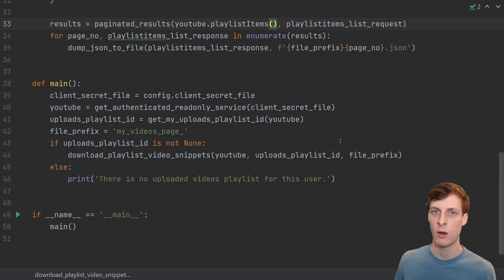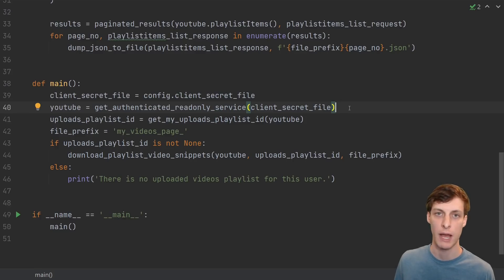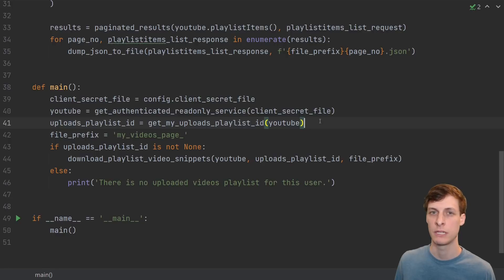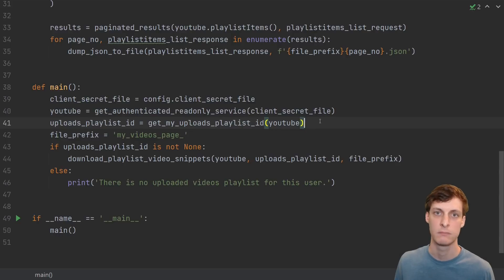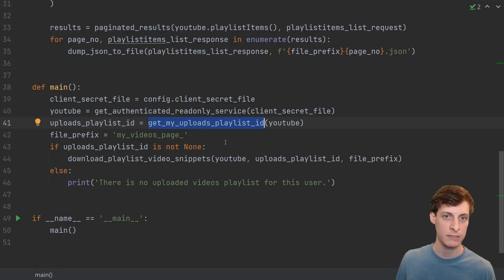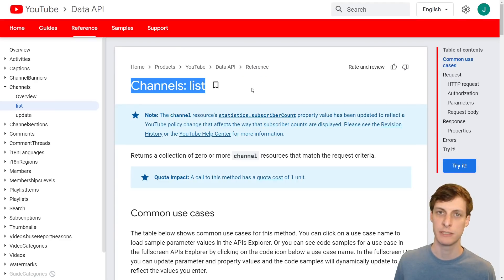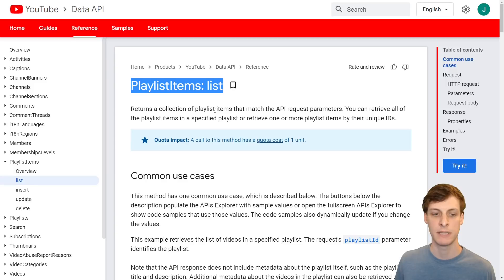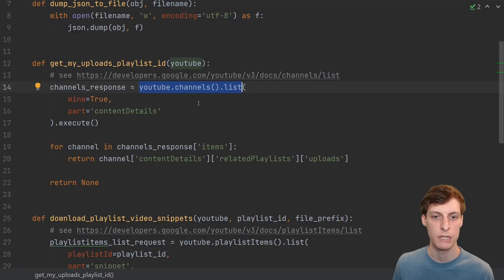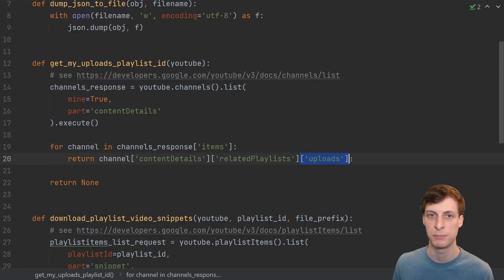That was just for one video, and I already knew the video ID. How do I download all of my videos? I'm putting this in a new file. The thing I had to figure out was that YouTube stores your entire uploads list as a playlist. So first I'll make a request to get the ID of my playlist, then I'll go through and download all the video snippets for that playlist. I'll use the channels list endpoint to find my uploads playlist, then the playlist items list endpoint to find all the videos on it.